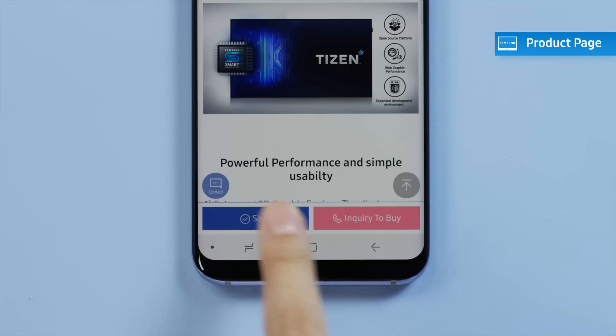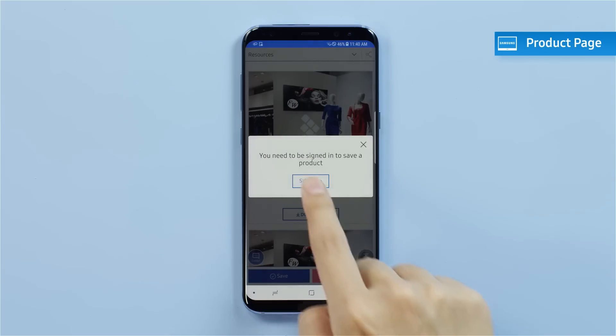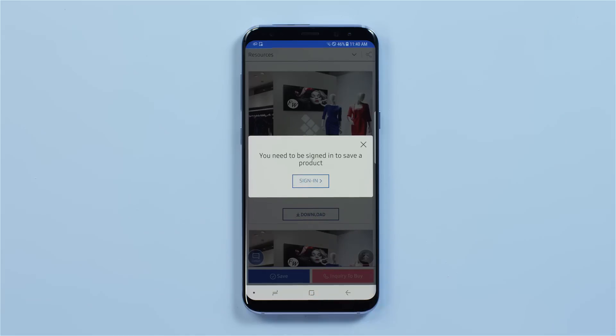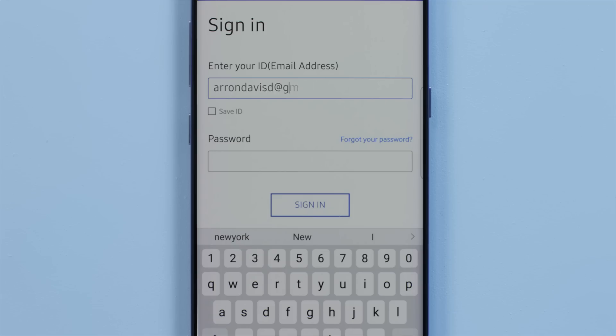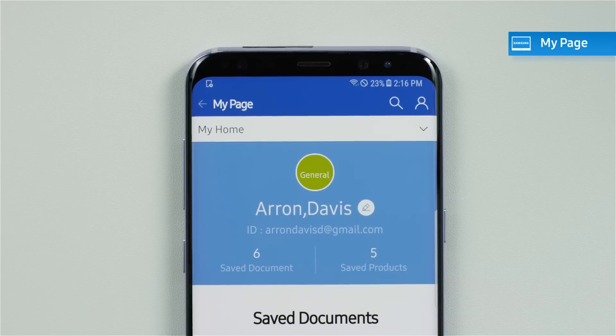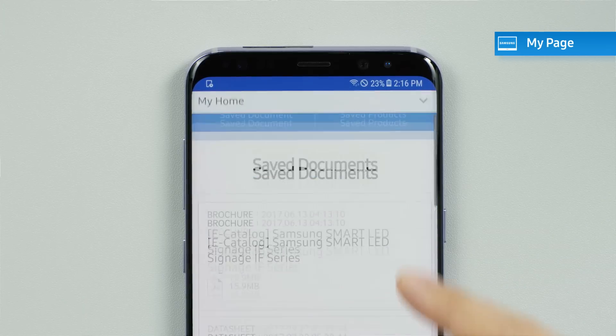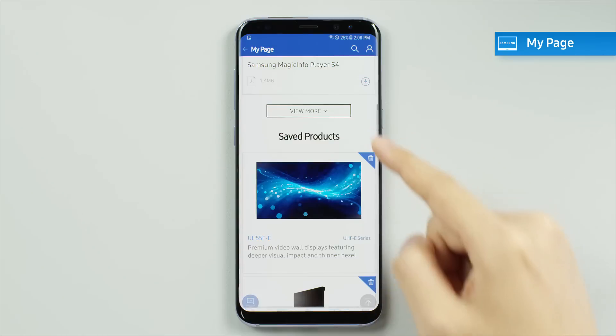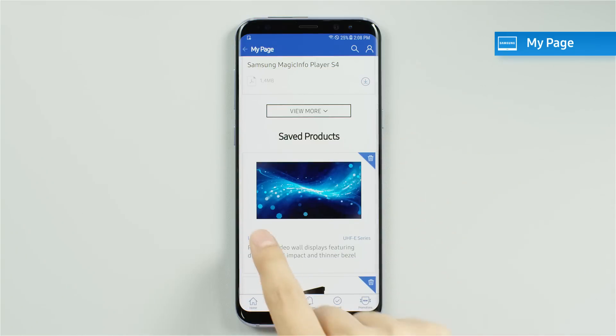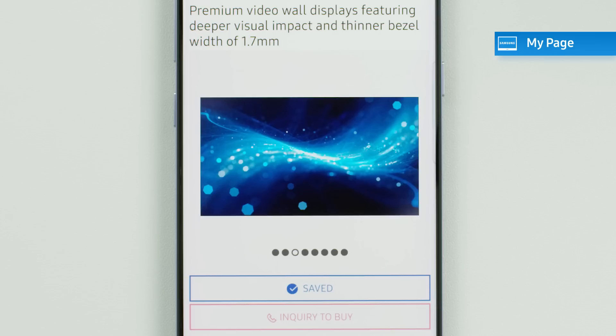If you would like, you may log in to check your saved products later. Go to My Page and you can find the products you have saved.